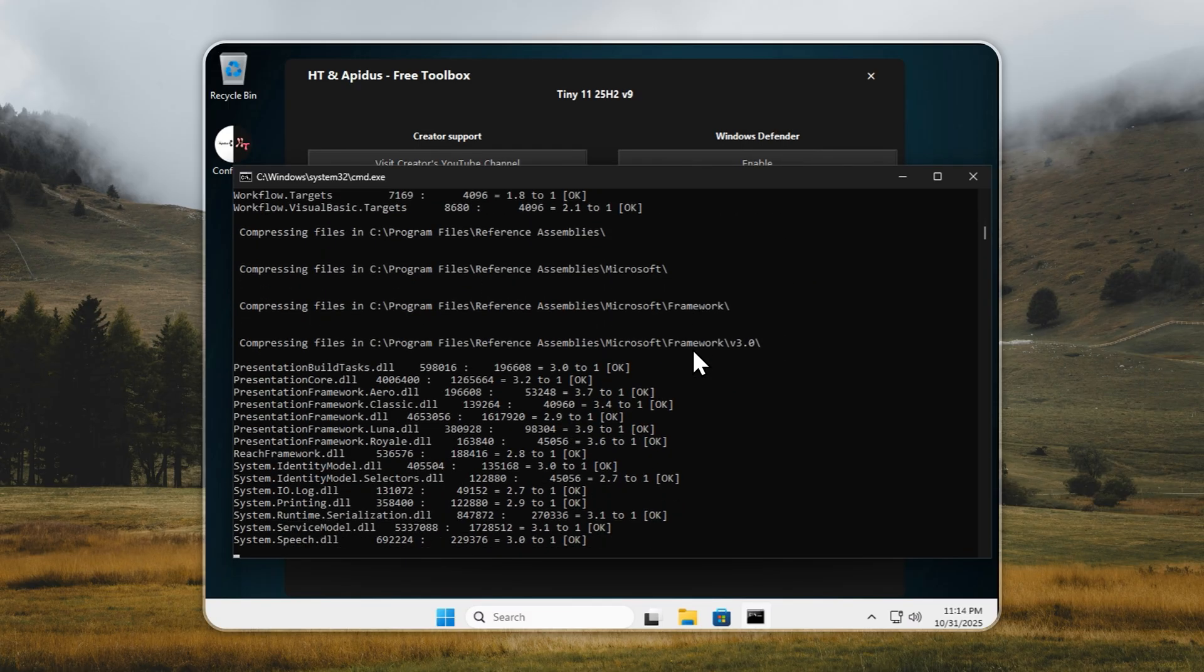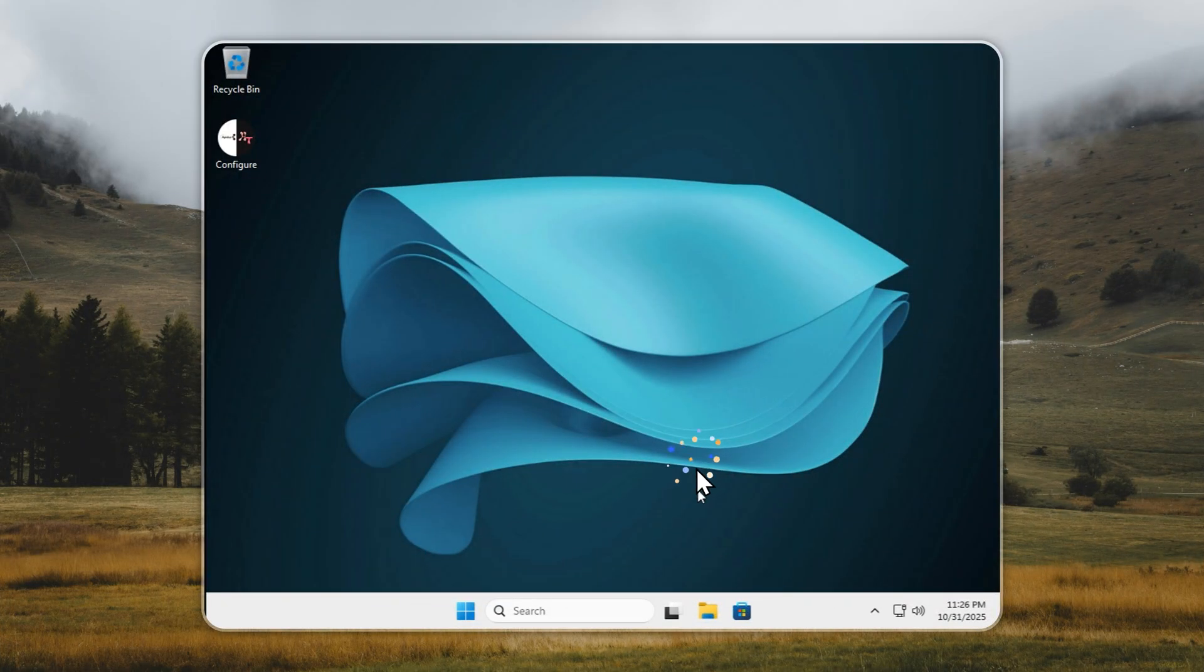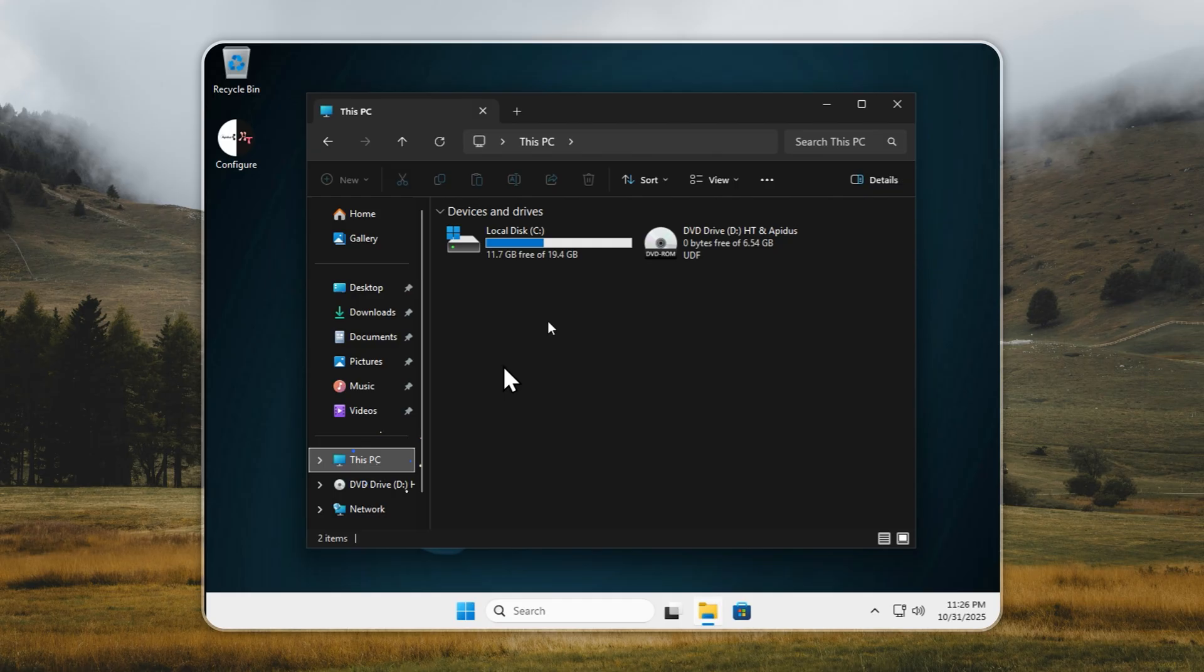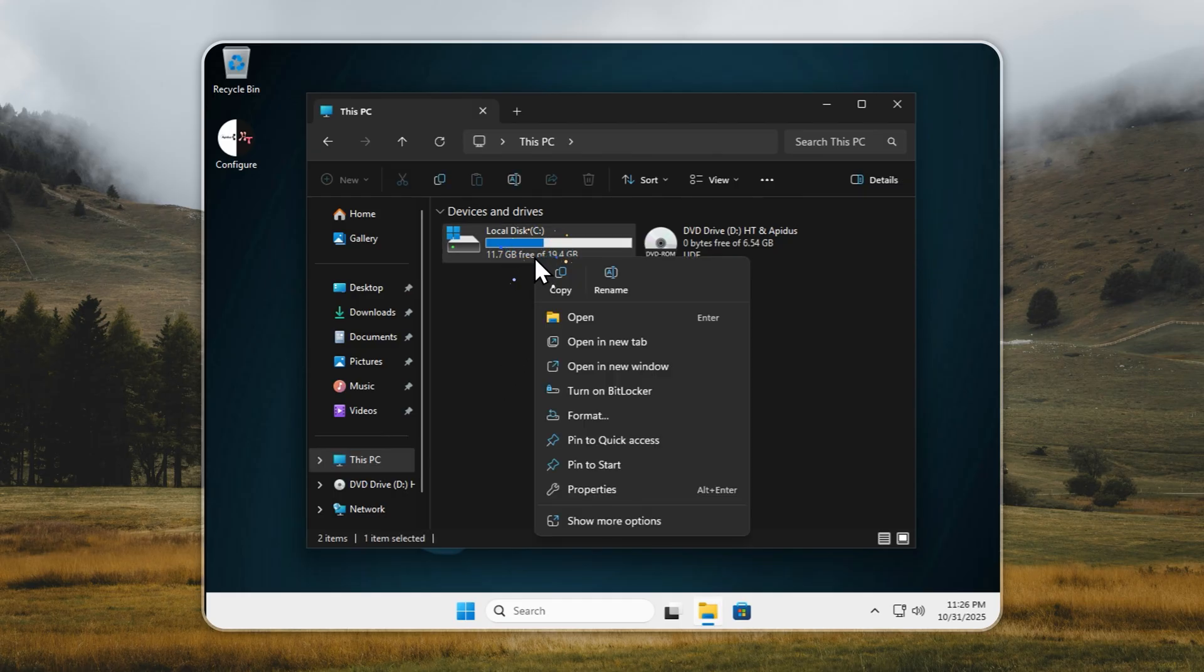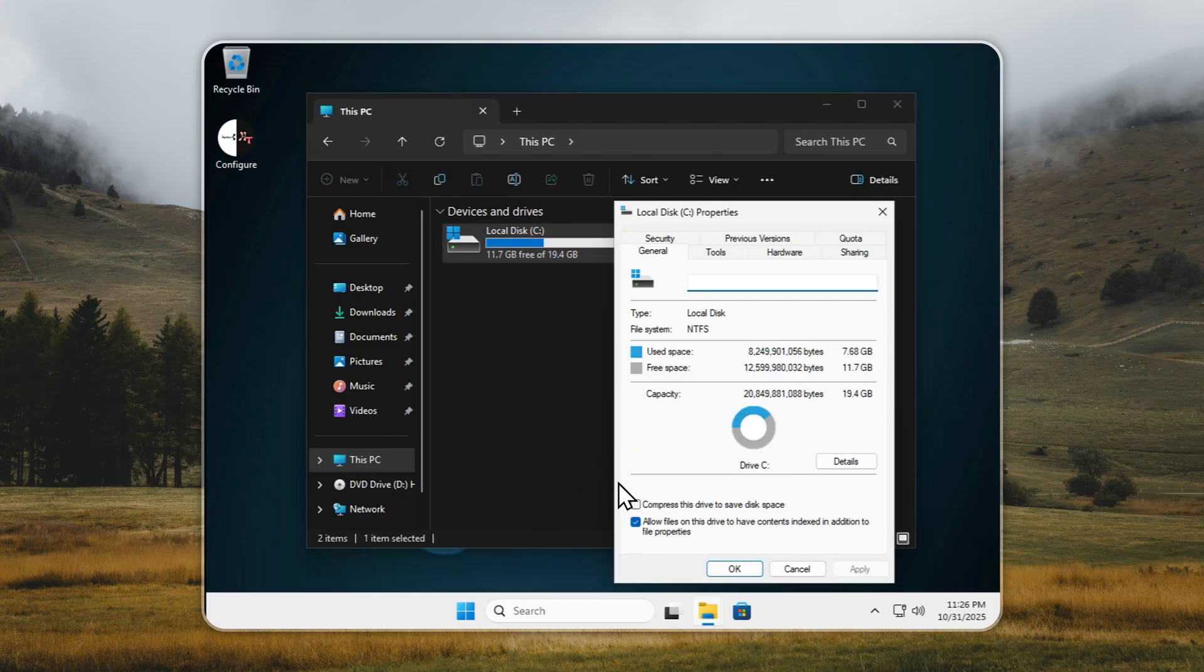It's completely safe and recommended for everyone. Once done, you'll see the full Windows 11 25H2 build, with Defender, Microsoft Store, and updates fully intact, all in just 7GB. Compare that to stock Windows, which easily takes 40GB or more, even before you install anything.